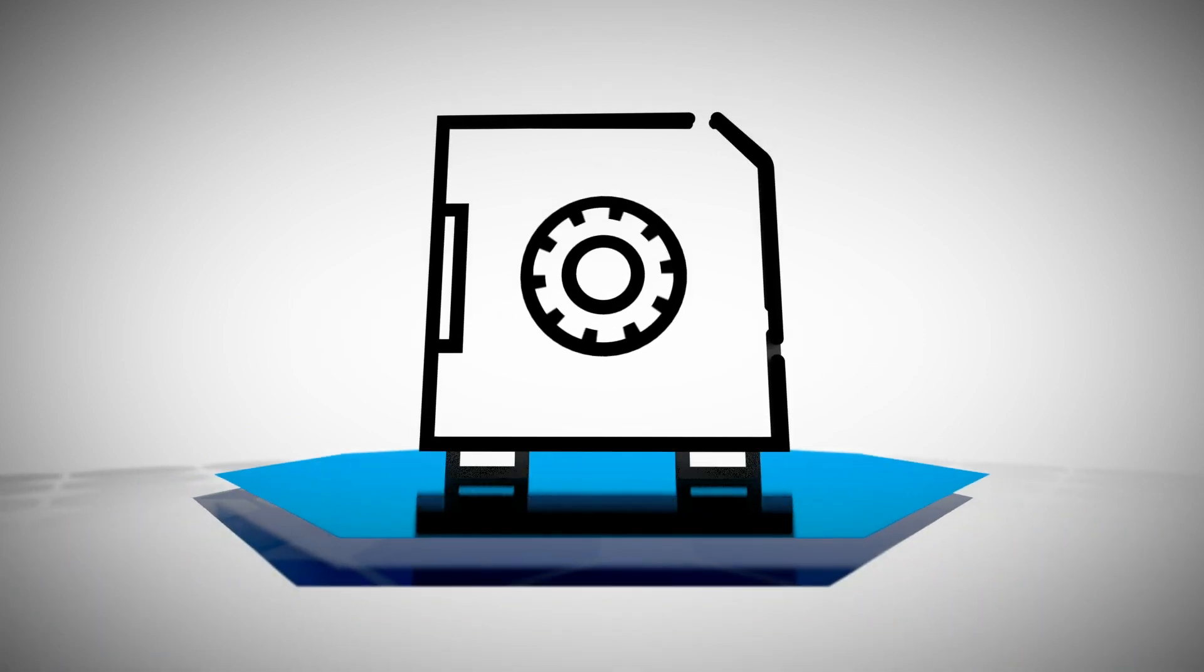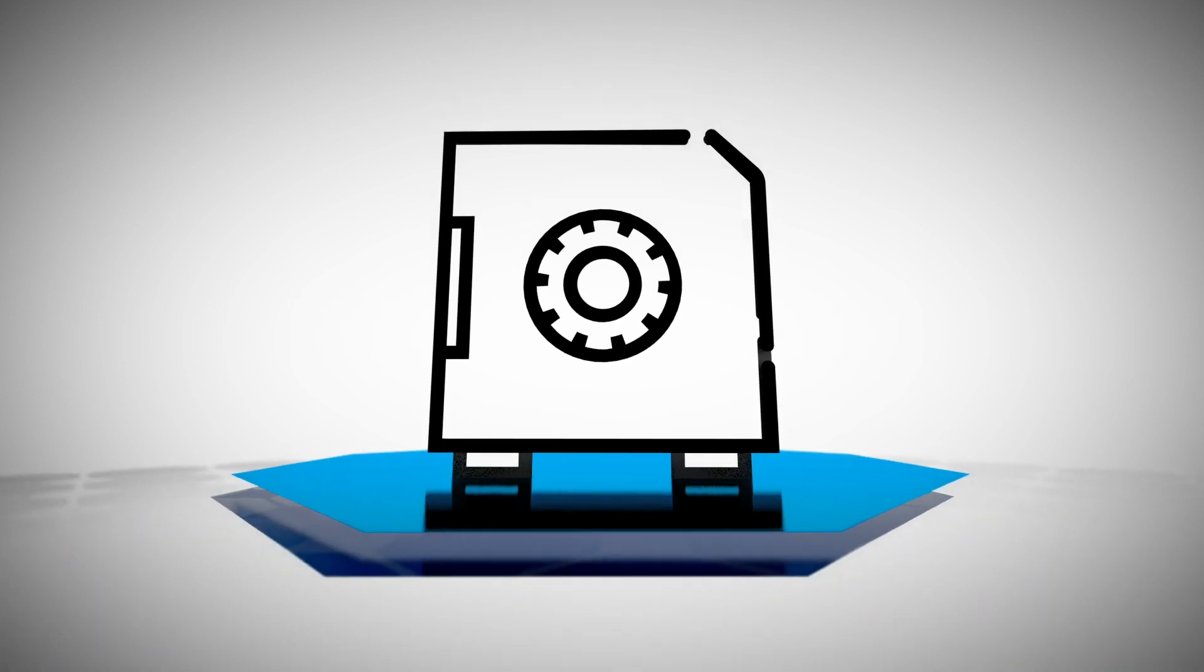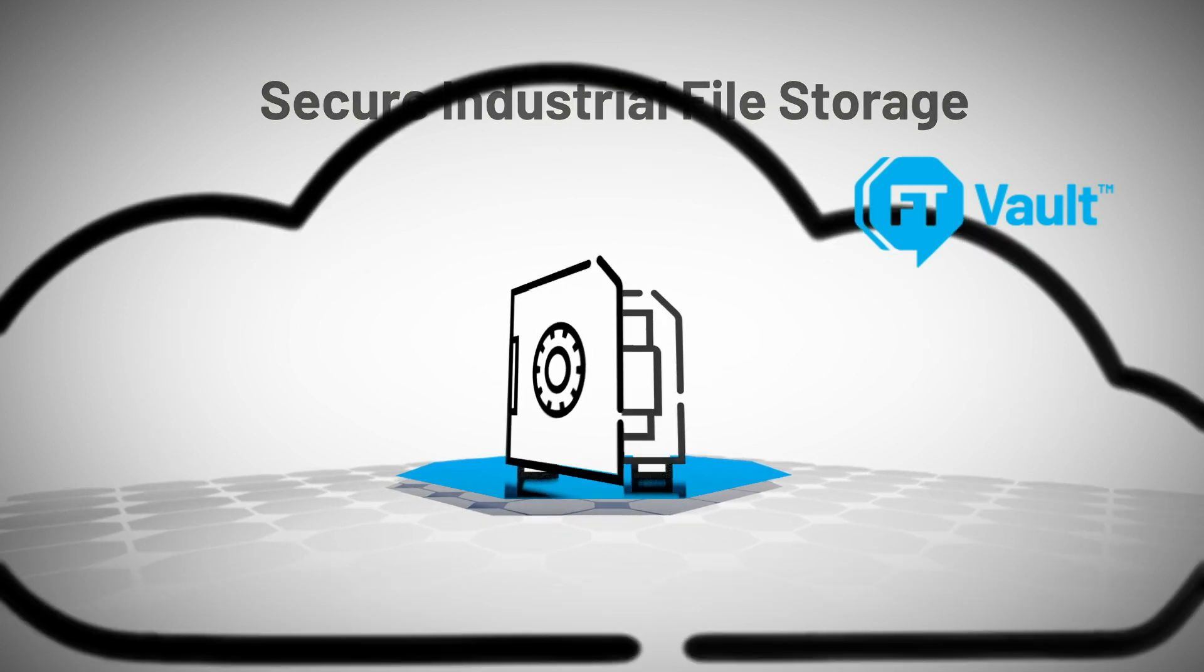Wish no more. Now you can use FactoryTalk Vault, a secure industrial file storage space in the cloud.